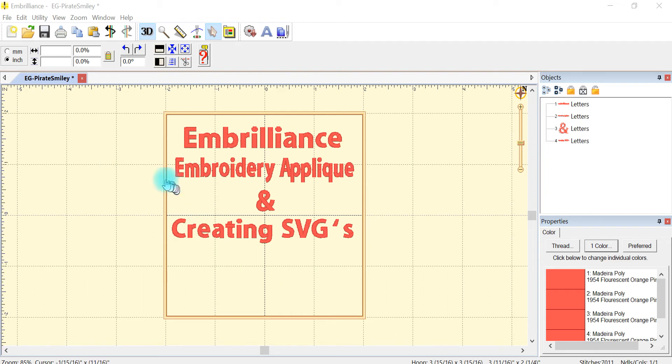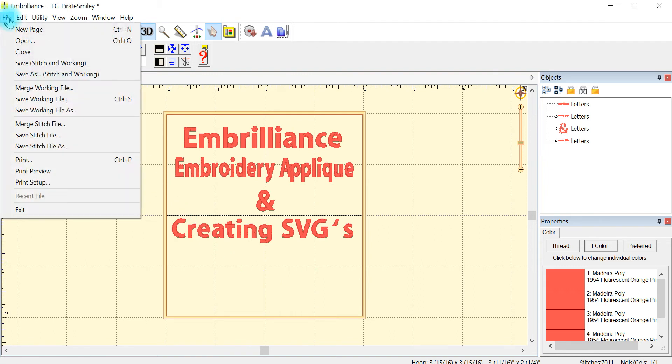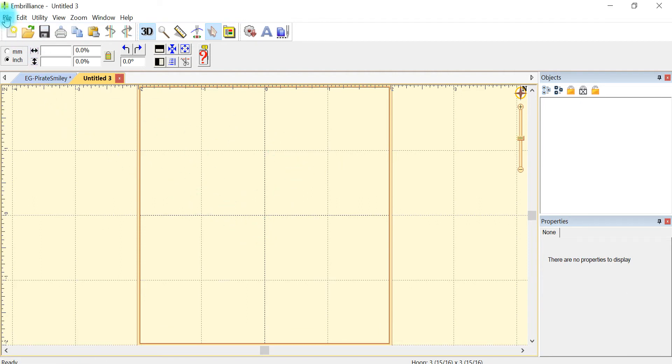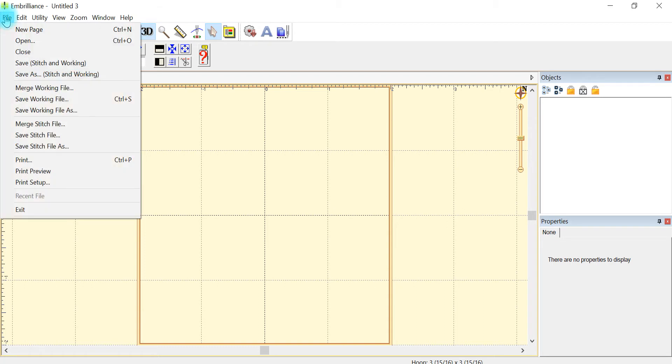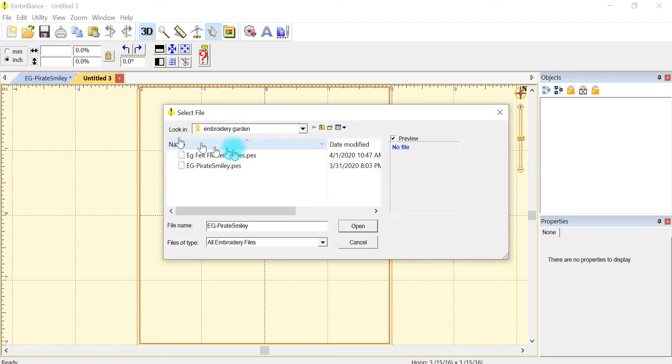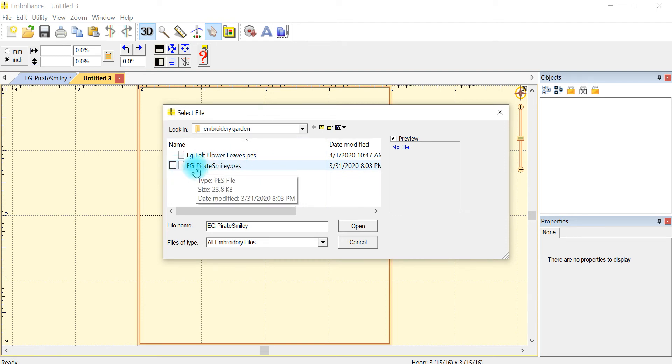So the first thing that I need to do is open up a new page. I'm going to say new page and here's my blank screen, and I'm going to pull in my applique pattern. So I'm going to say open and I'm using an embroidery garden file.